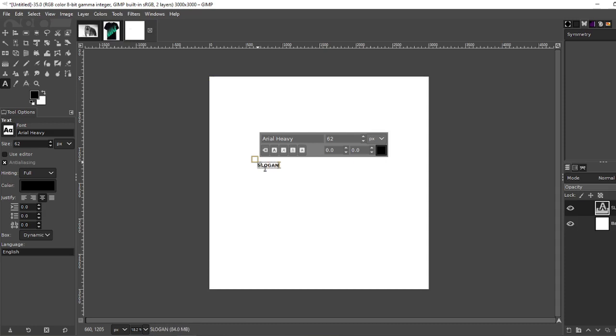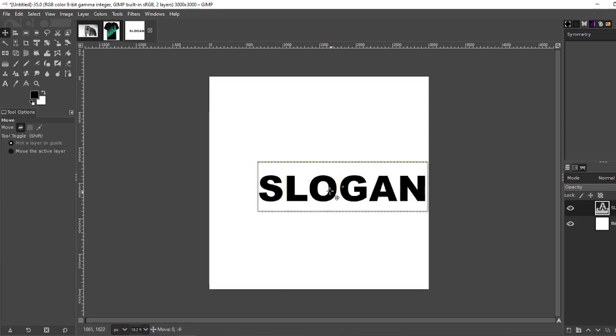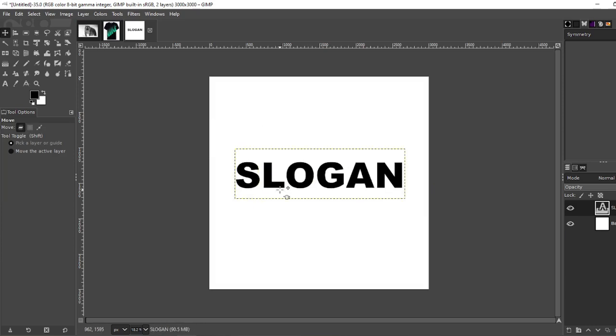It just says slogan. Make it a little bigger. A little bit to the center.